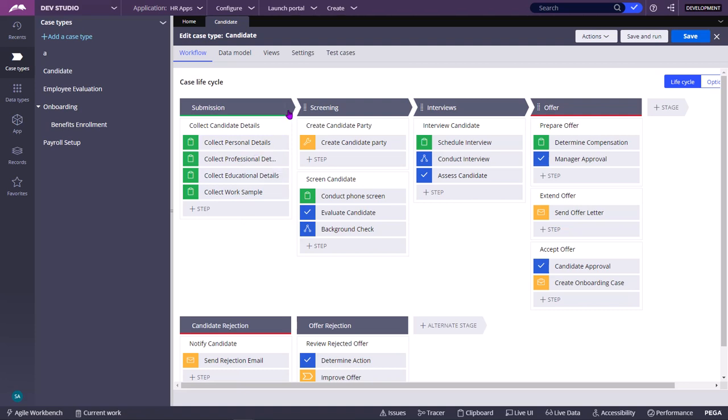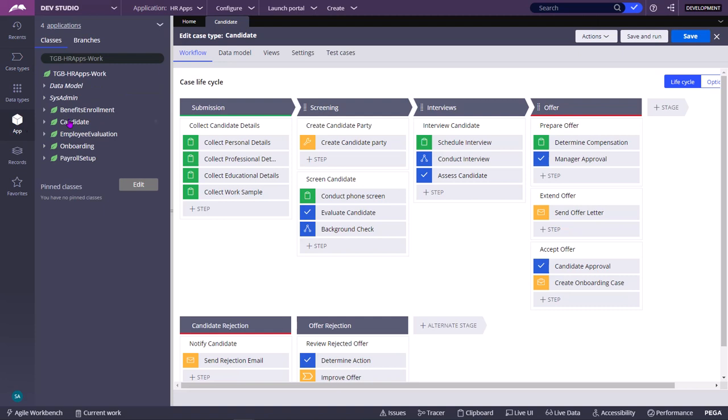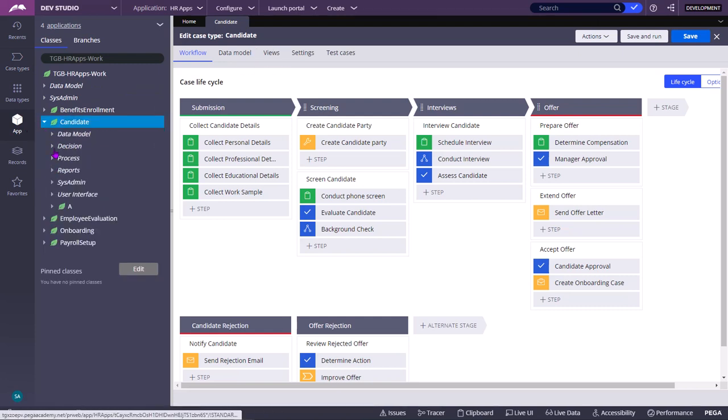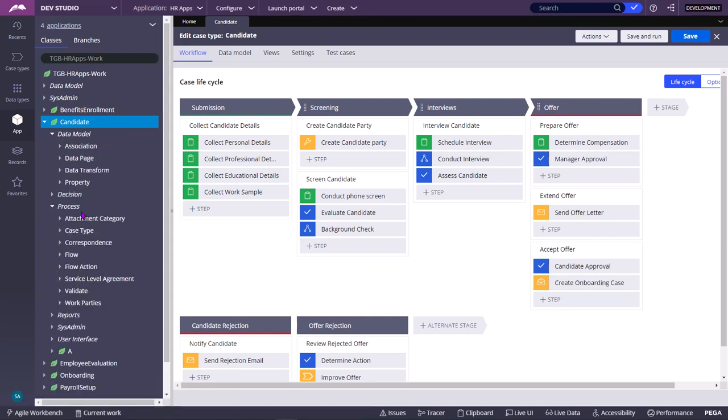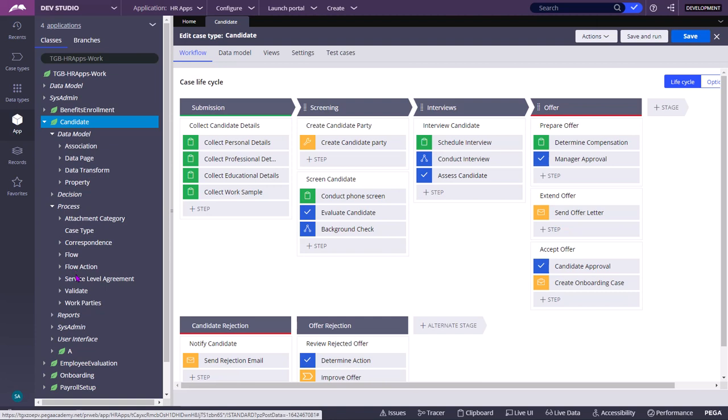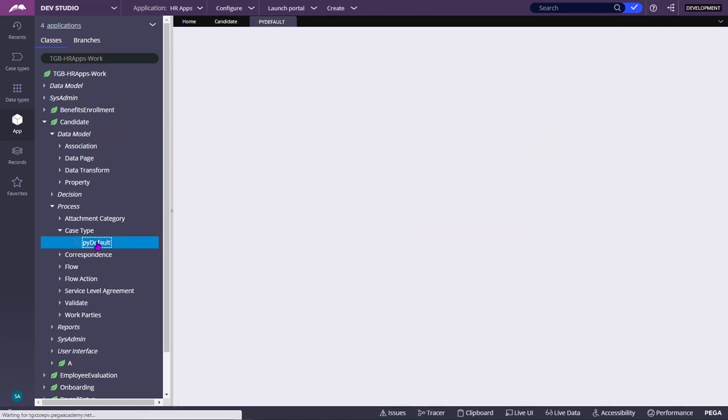If you want to open this actual rule, then you can go to the App. You can go to the respective class. For example, this is Candidate Case Type. In the Candidate class, you can go to Data Model. Sorry, you need to go to Process Category, Case Type, PY Default. This PY Default is the Case Type Rule.